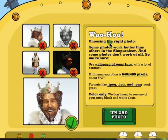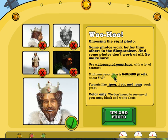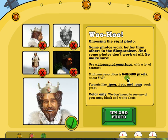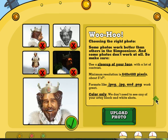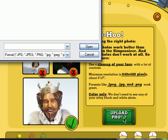First off, upload a photo. Use a close-up of your face. The minimum resolution — this is important — is 640x480 pixels. To check your pictures or images, you can go to Paint or other image editing software. Change your resolution to 640x480, and then save it as JPG or PNG files. If you're okay with all those requirements, click Upload Photo.